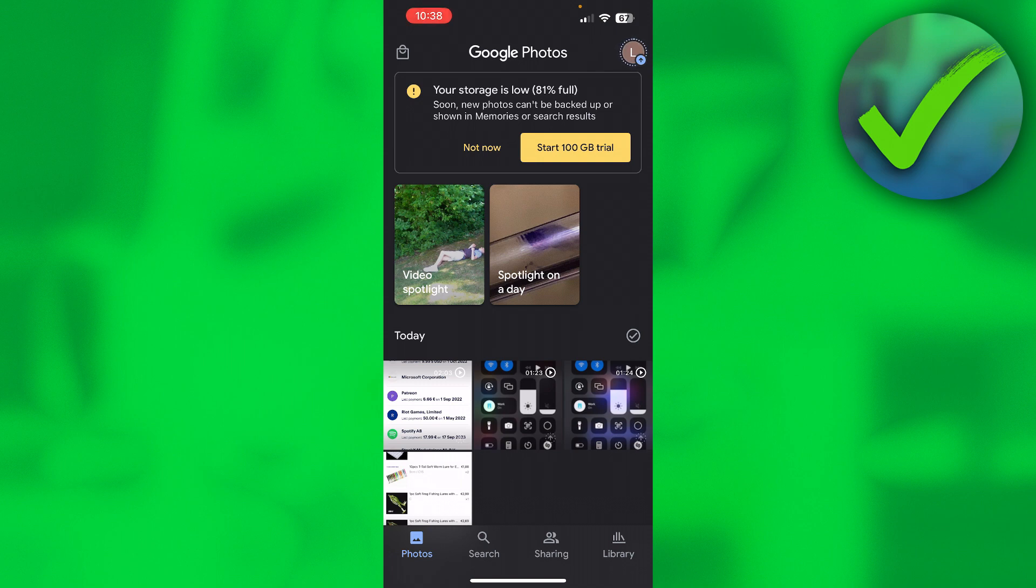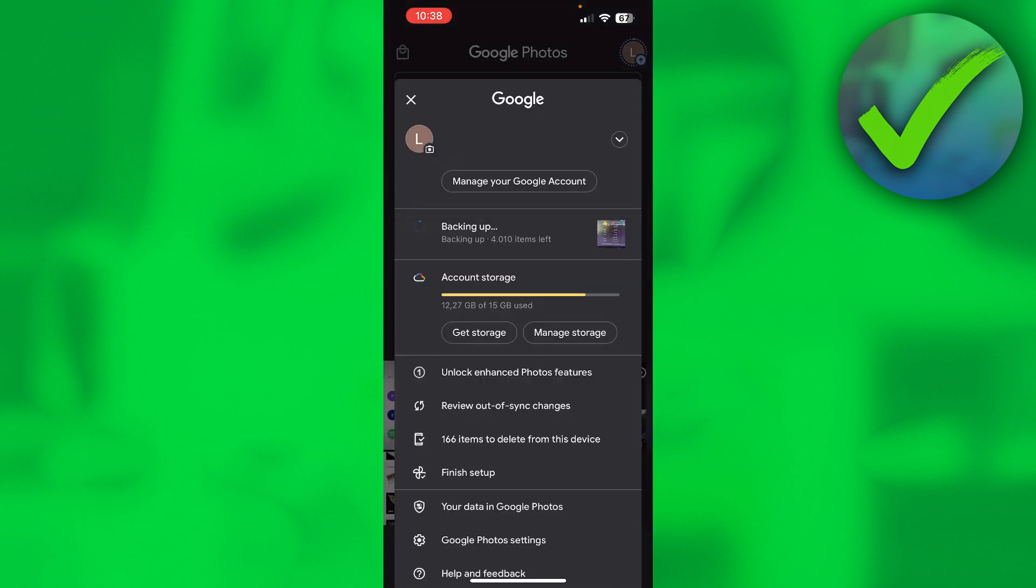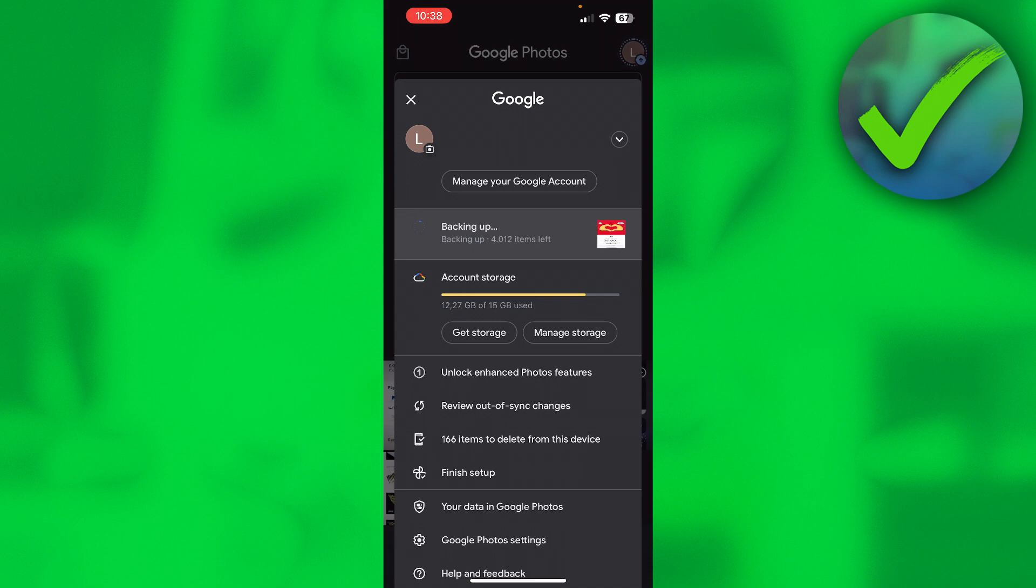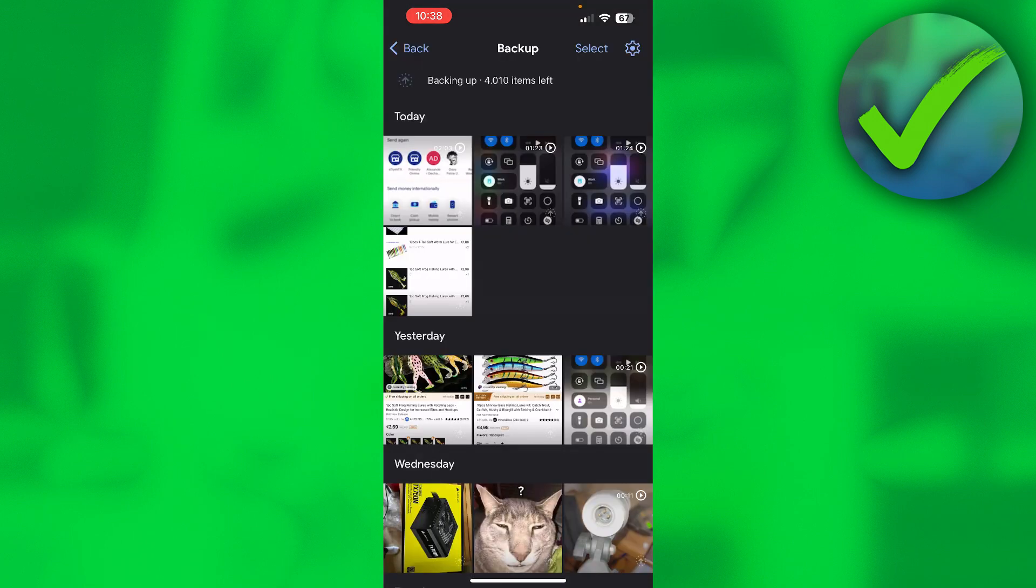Just click on the top right corner on my profile picture. Here you can already see backing up, and at least for me but here you should also see backup settings or backed up photos. So you want to click on there and this is my backup.